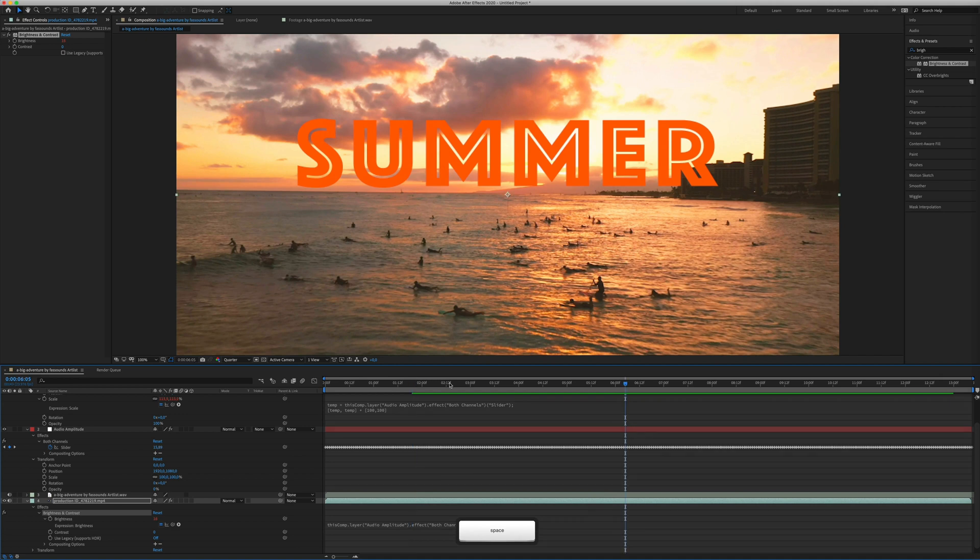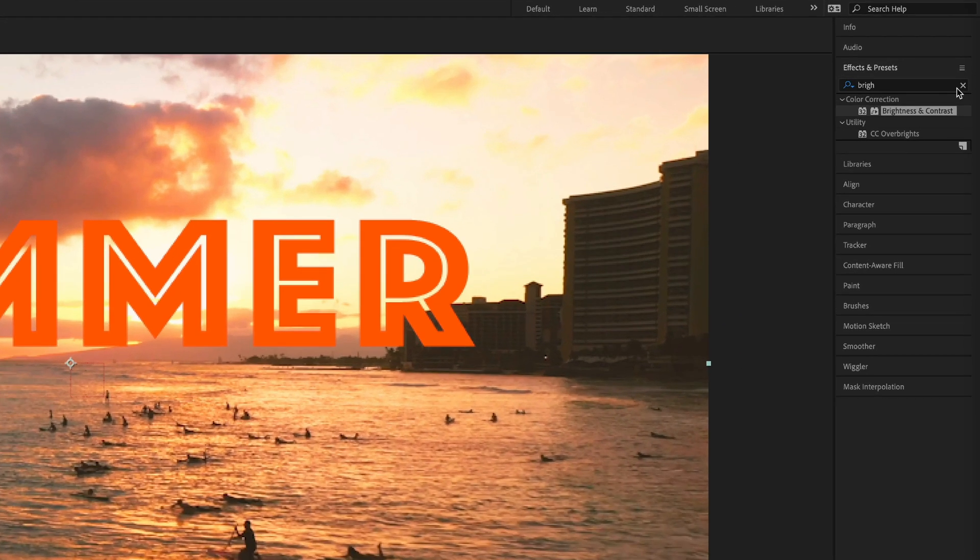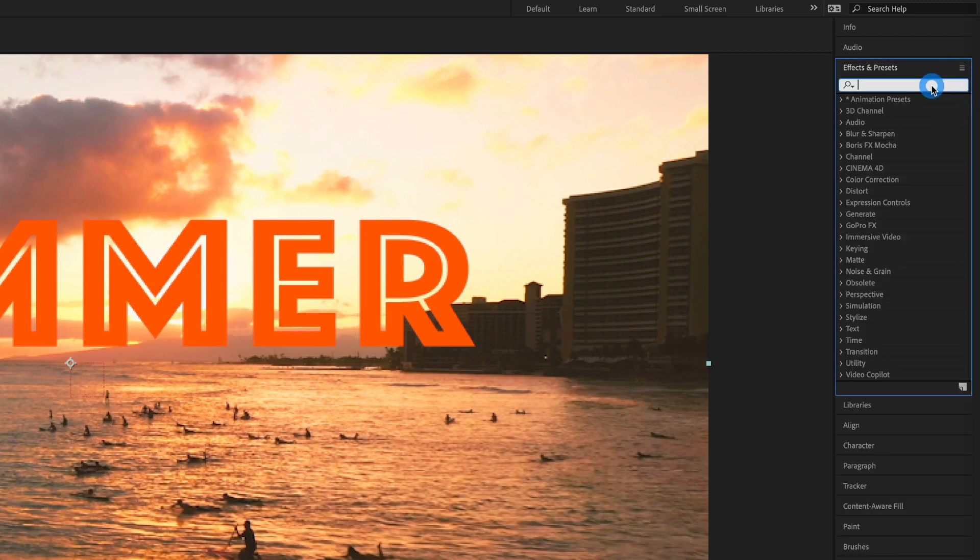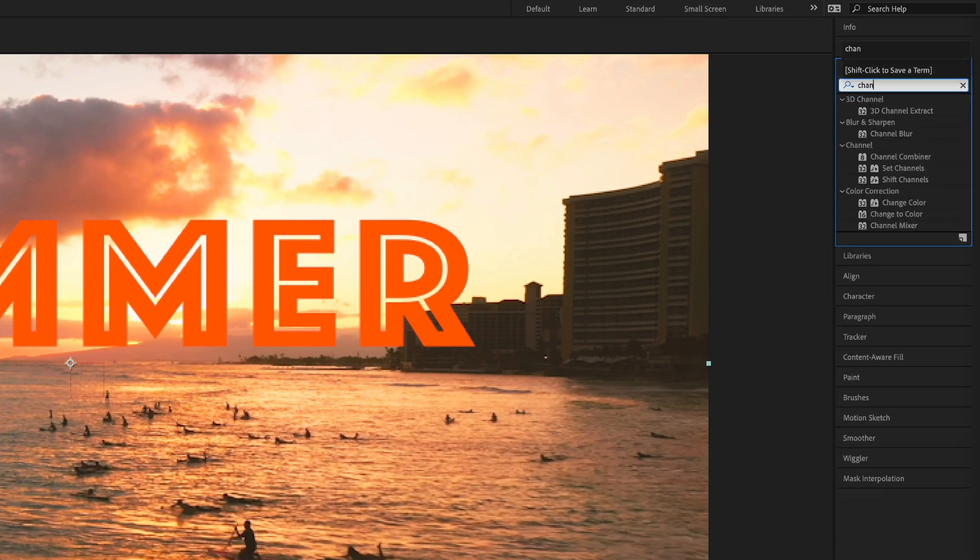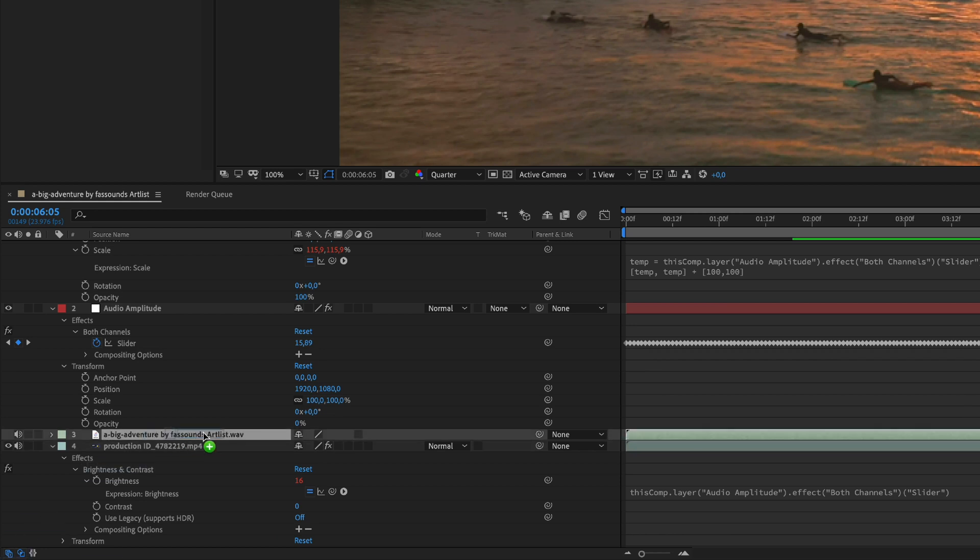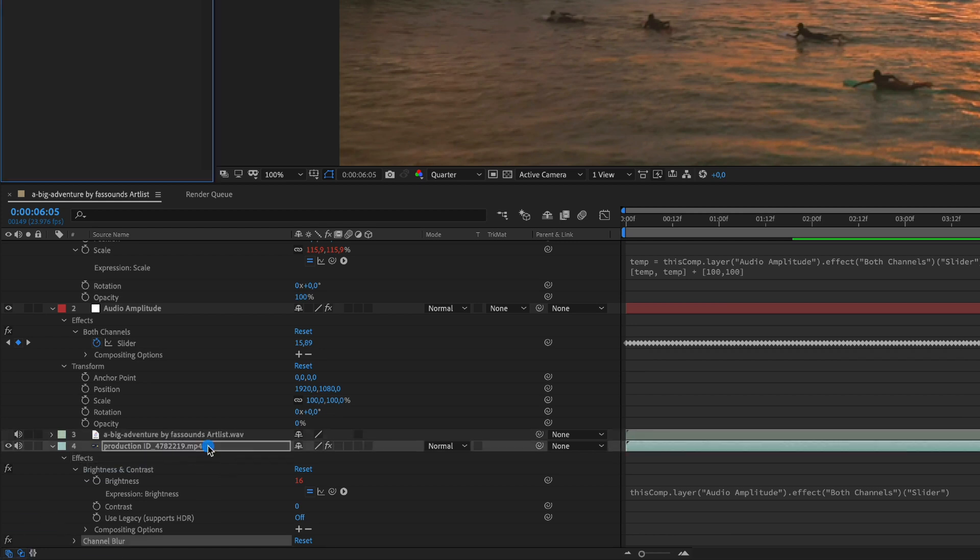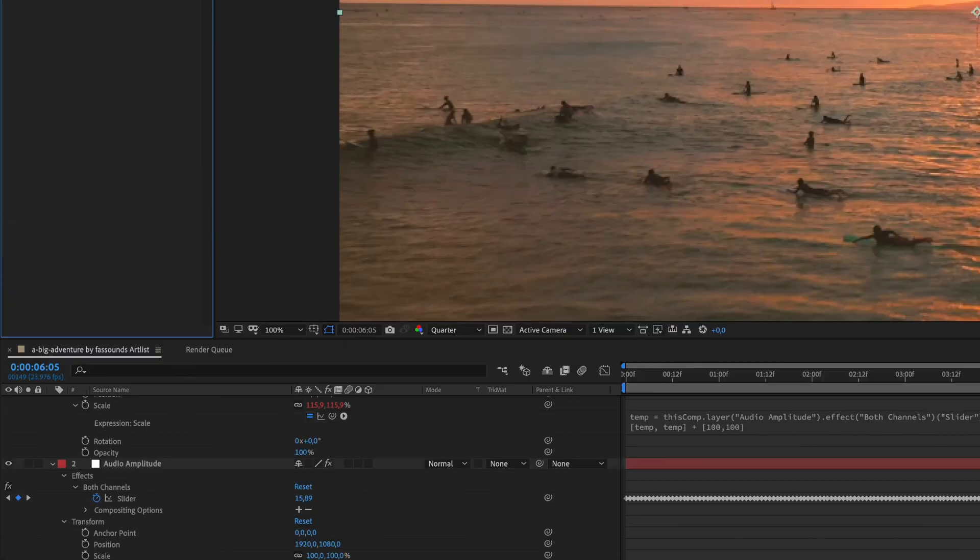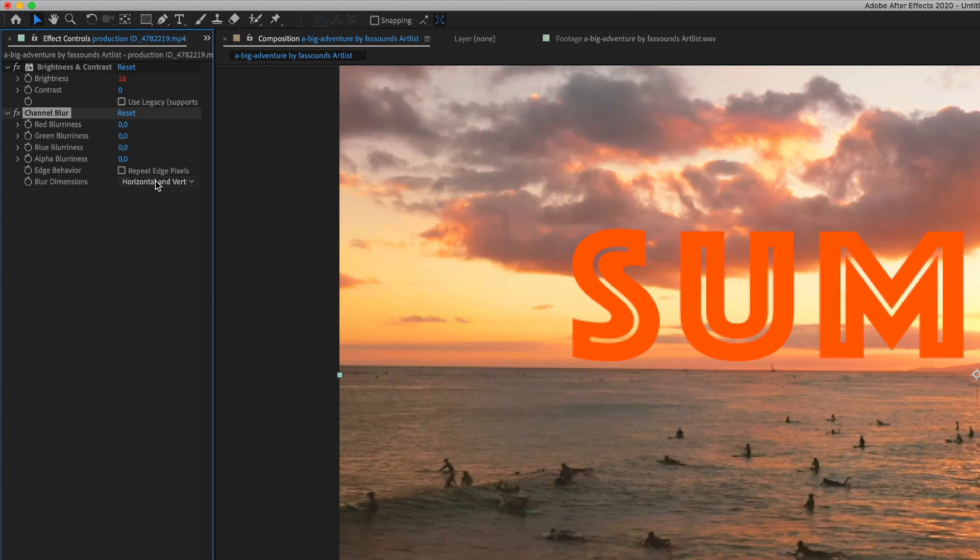As you can see, we have now the brightness and contrast effect already animated too. Let's add another one. For example, I find out that this channel blur looks cool too. So, apply to the video, as we did before.